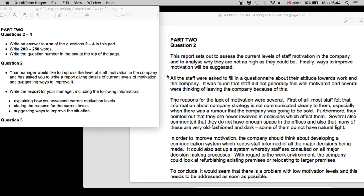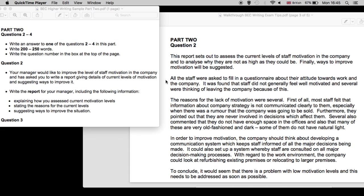Well, let's take a look at a sample answer. This report sets out to assess the current levels of staff motivation in the company, and to analyze why they are not as high as they could be. Finally, ways to improve motivation will be suggested. All the staff were asked to fill in a questionnaire about their attitude towards work and the company. It was found that staff did not generally feel well motivated, and several were thinking of leaving the company because of this.